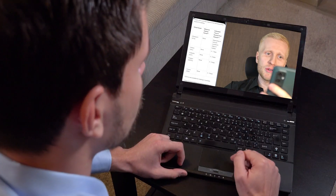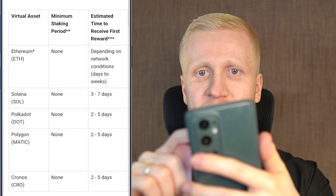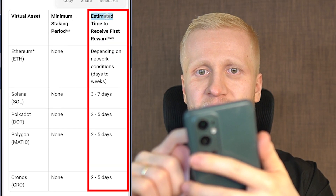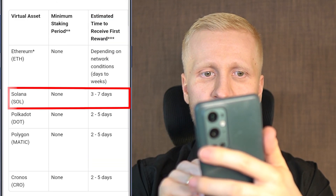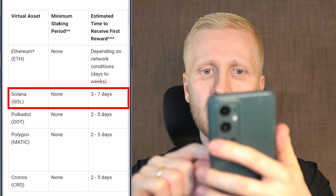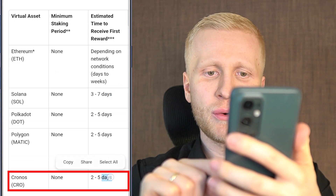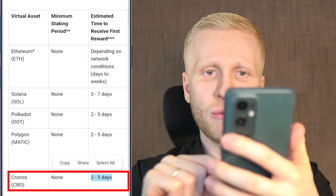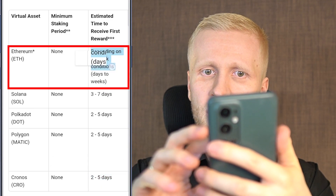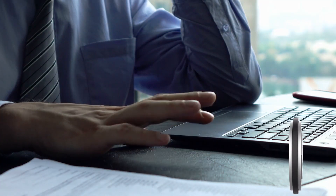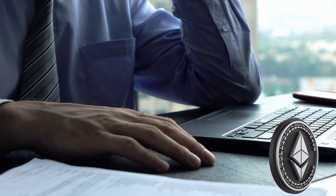You can see all the details on the Crypto.com website and their guide, readable on your phone or computer. For example, they show the estimated time to receive your first reward: for Solana it's three to seven days, for Kronos it's two to five days, and for Ethereum it depends on network conditions and may take from days to even weeks.